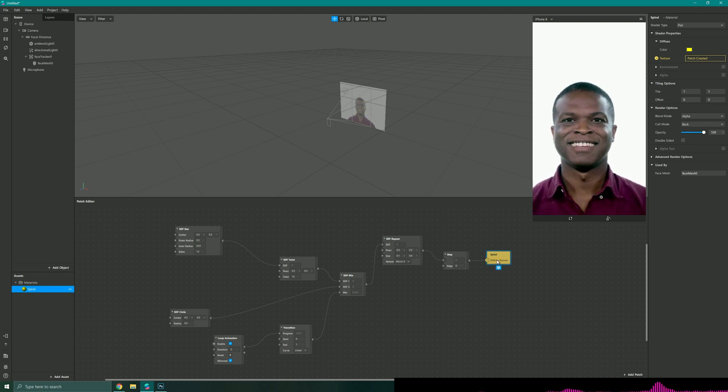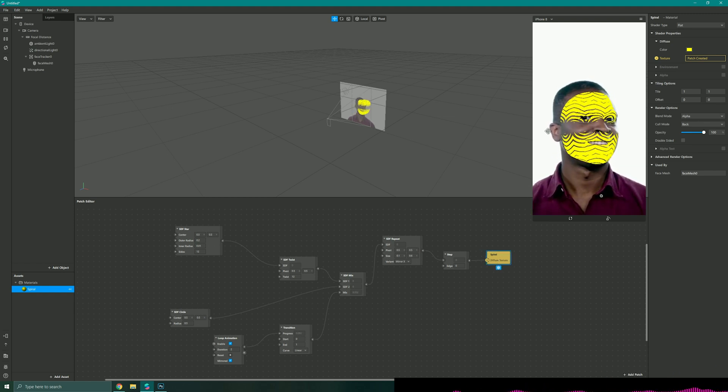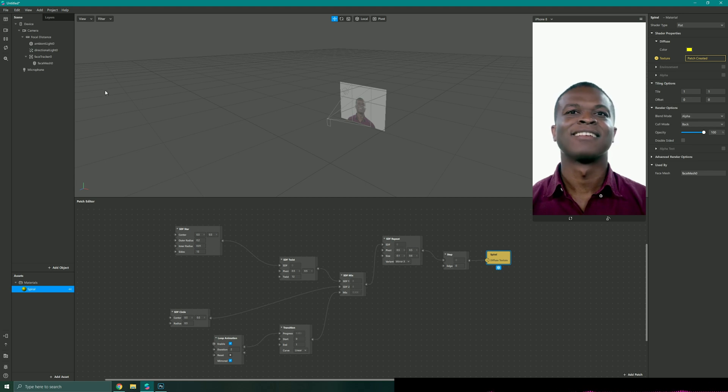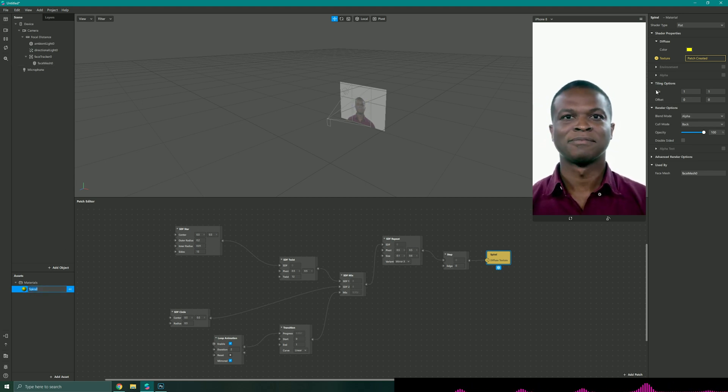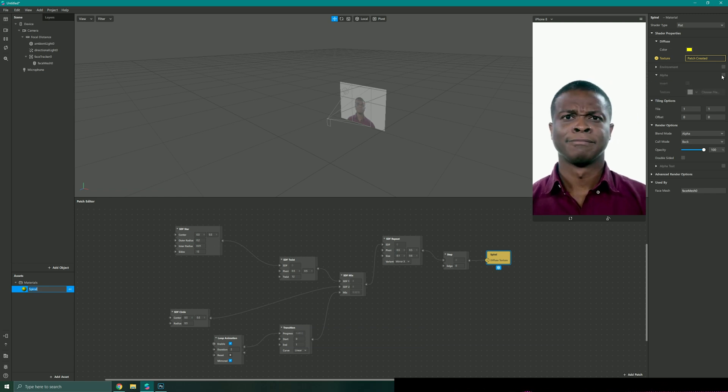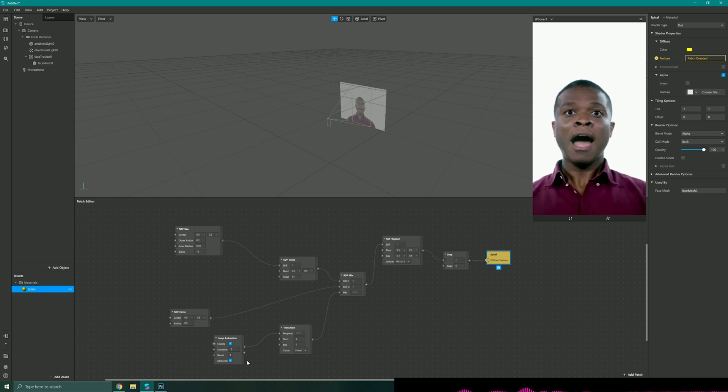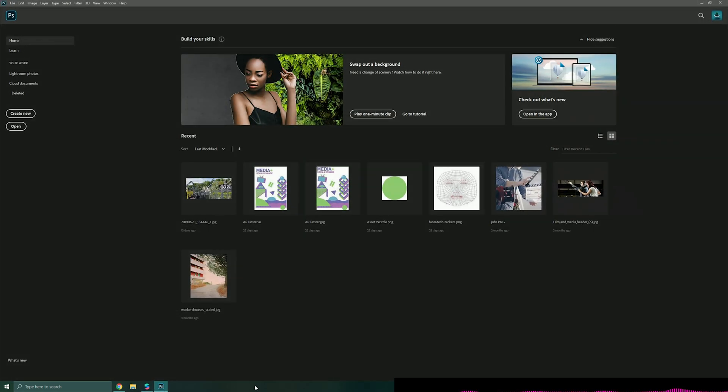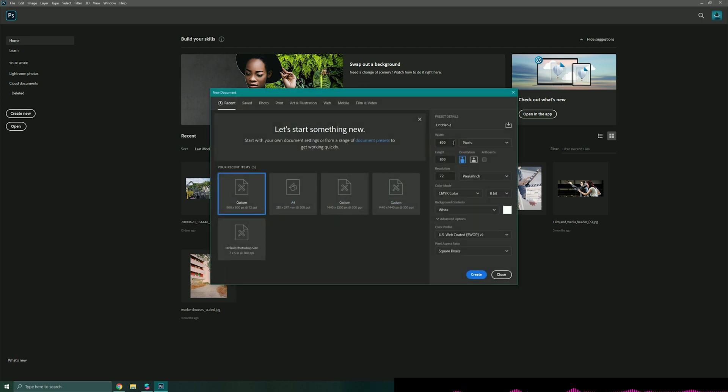Let's say I wanted this mask to not be all over the entire face. I could always go back into my materials and I can always add an alpha. In this case I'm just going to turn on my alpha field, I'm going to pull up my photo editing program of choice and I'm just going to create a small square canvas.